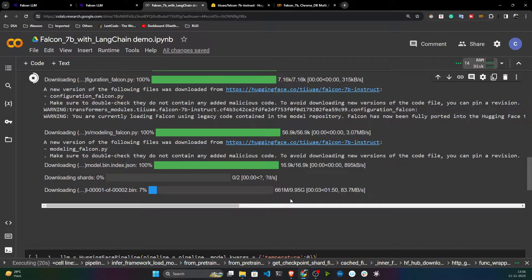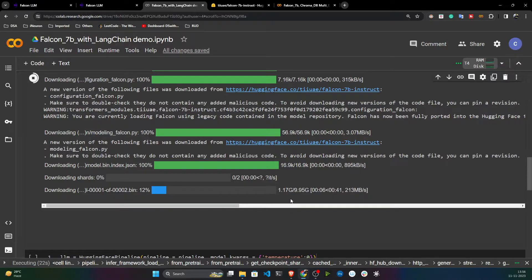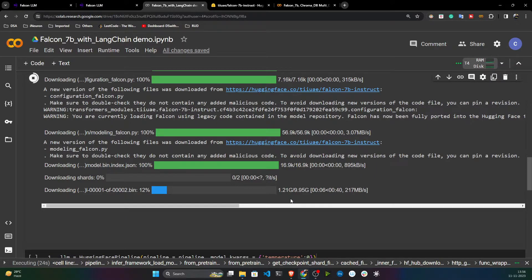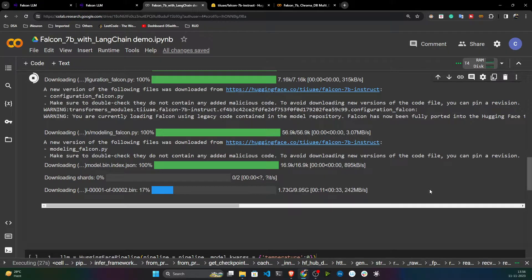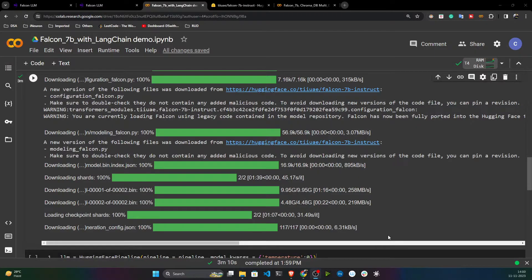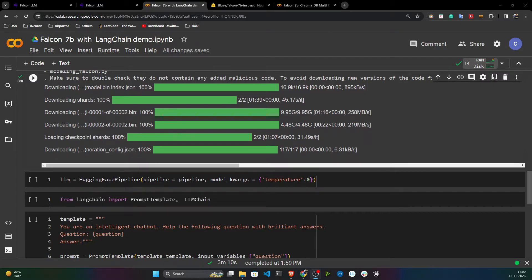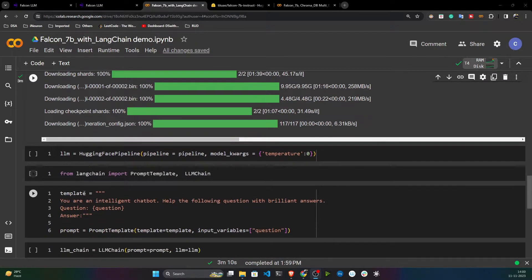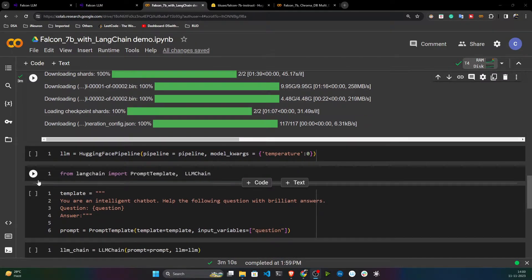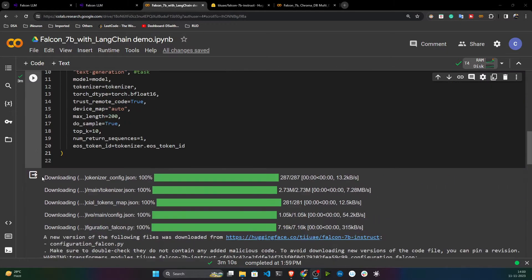The model size is around 9.95 GB, so let's wait — it will take some time. The model has now downloaded and I need to load the pipeline object.